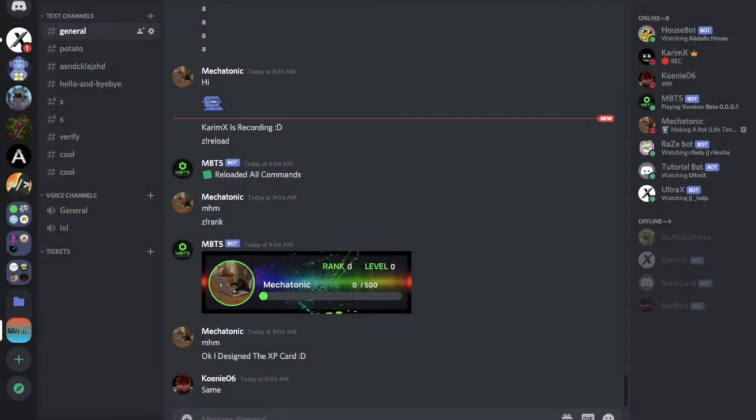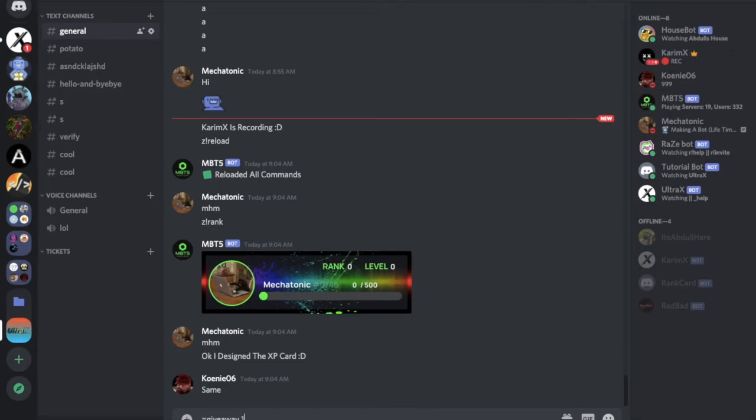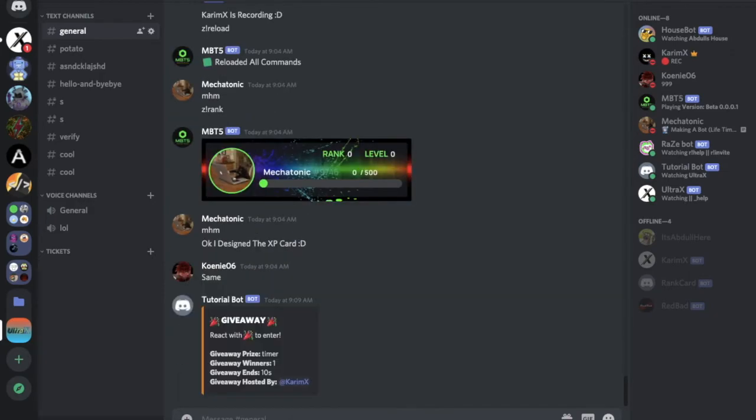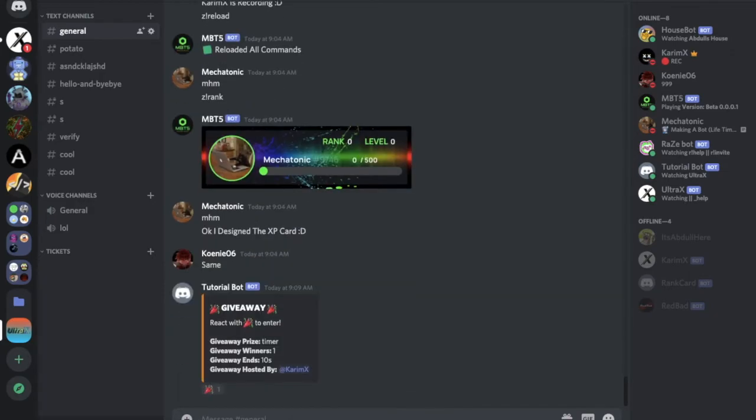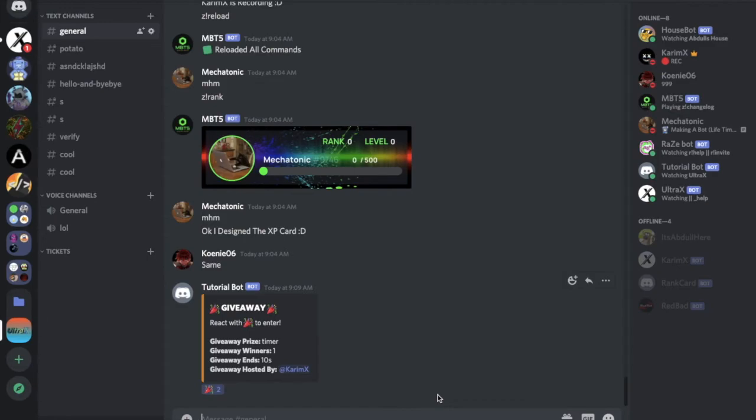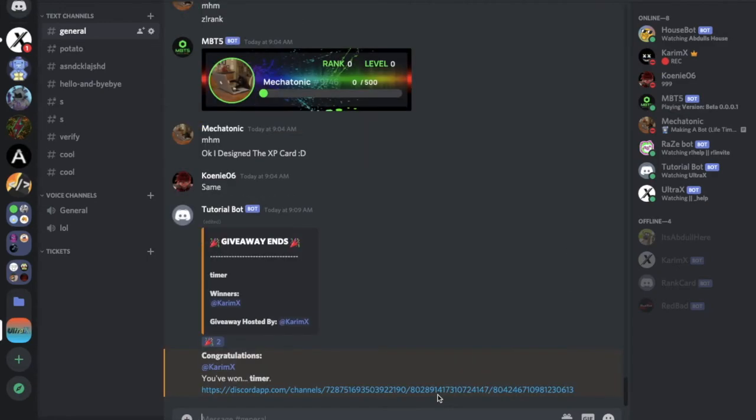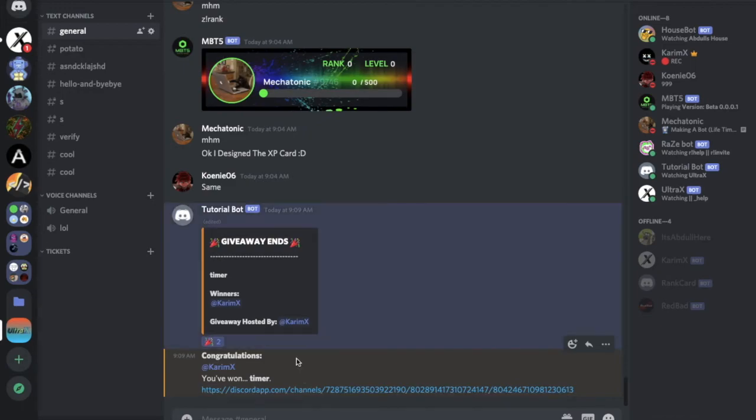Let's start over here by saying giveaway maybe one 10 seconds, one winner, timer I don't know. Here it deleted my message and it made this, let me react over here and see what happens. And let me here, congrats you have won a timer and it put this.